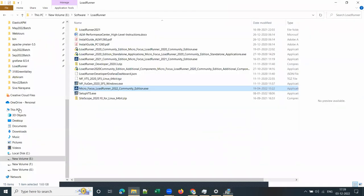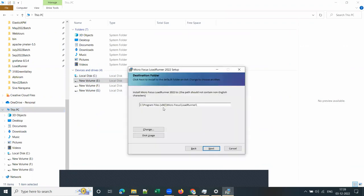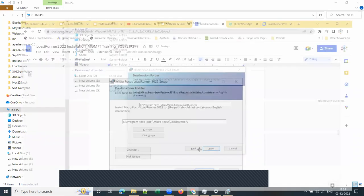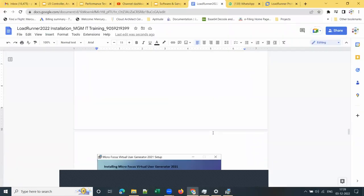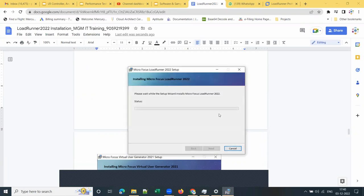Let me check my free space in C drive. As you can see, I have 11 GB of free space in my C drive. I'll proceed with C drive and install there. Click Next, then click Install to begin the installation.